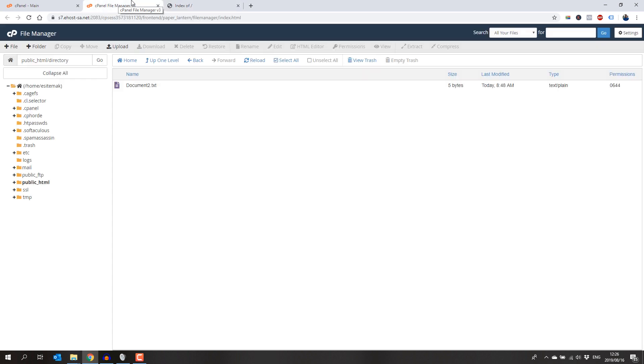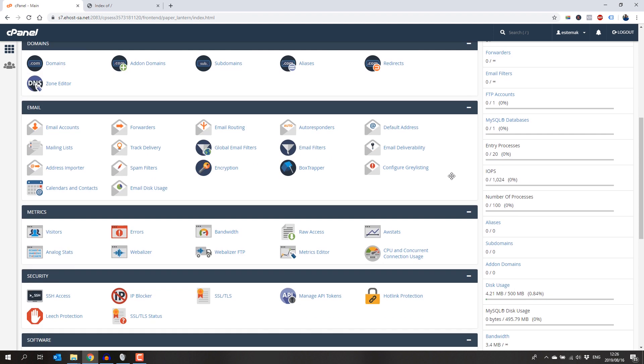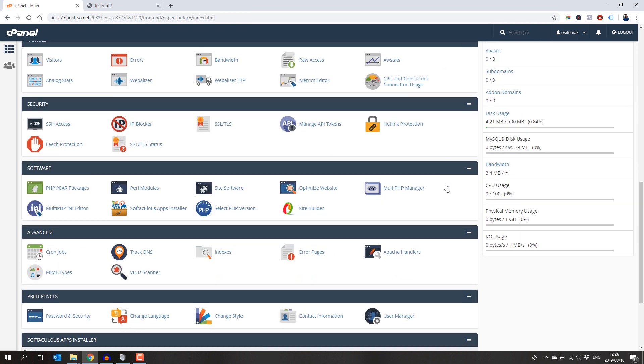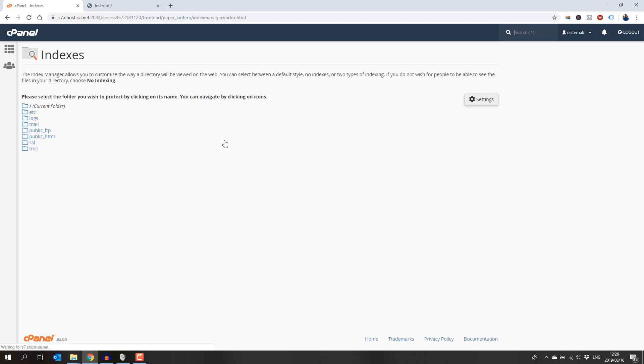To disable it, do the following: login via your cPanel and click on the indexes icon. You will see the icon named indexes under the advanced section.